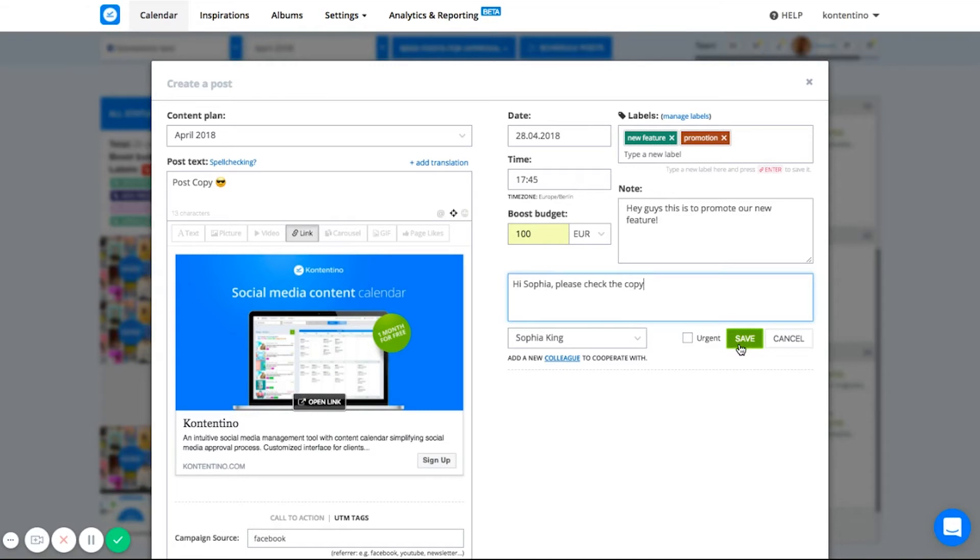Depending on the user role, your colleagues will be allowed to make only the changes you grant them access to. So it won't happen that an unauthorized person makes some accidental change. For instance, your graphic designer is allowed only to change the visual. The copywriter is able to edit only the copy.